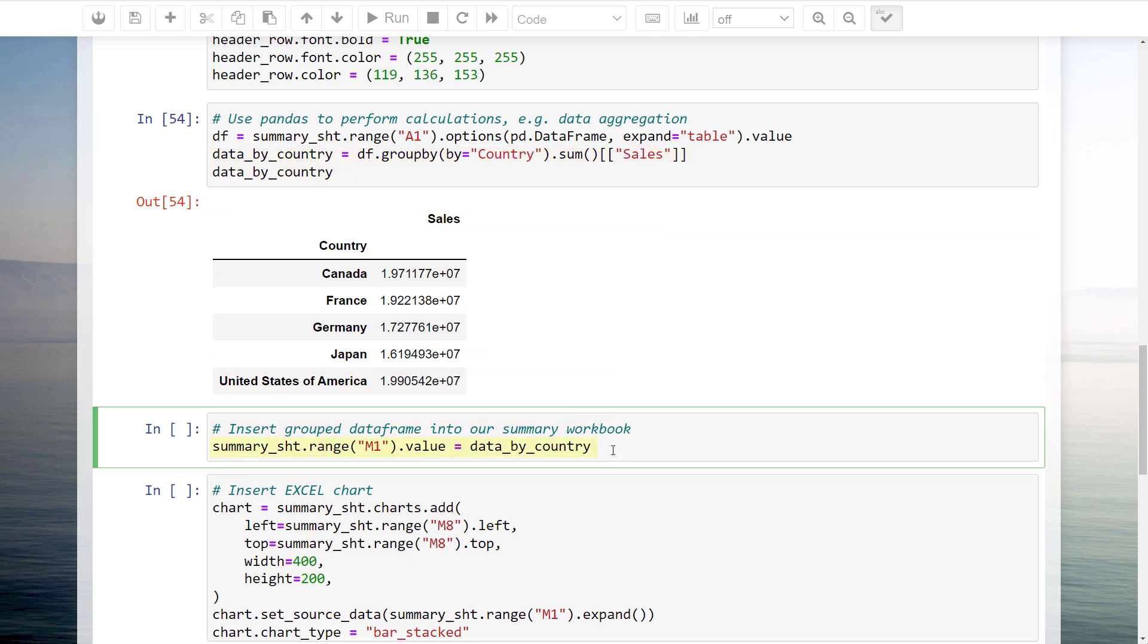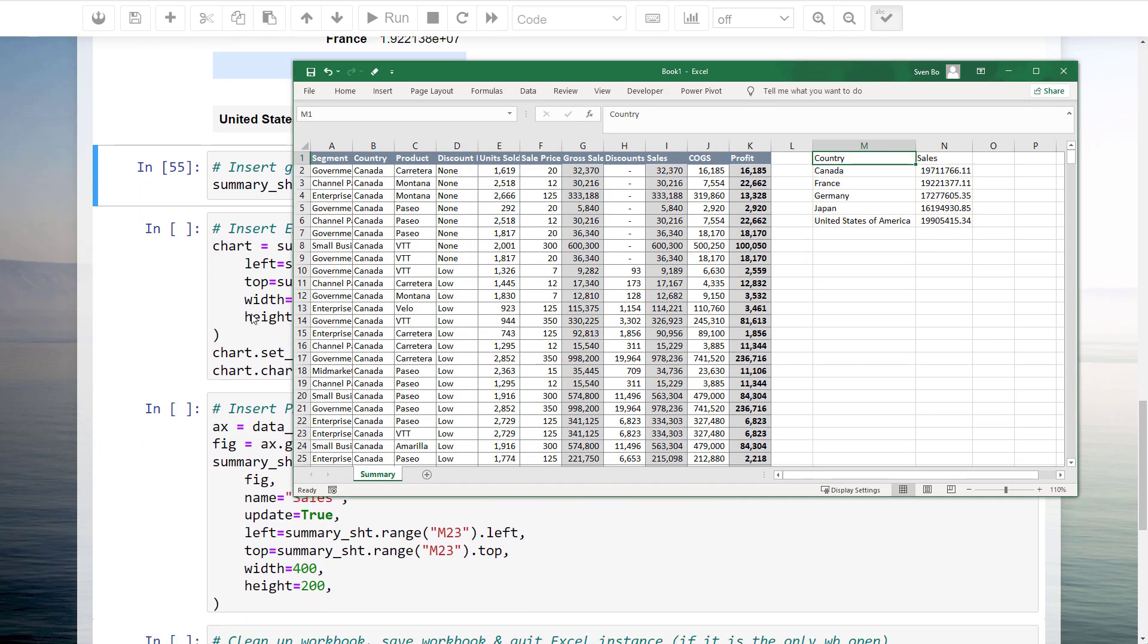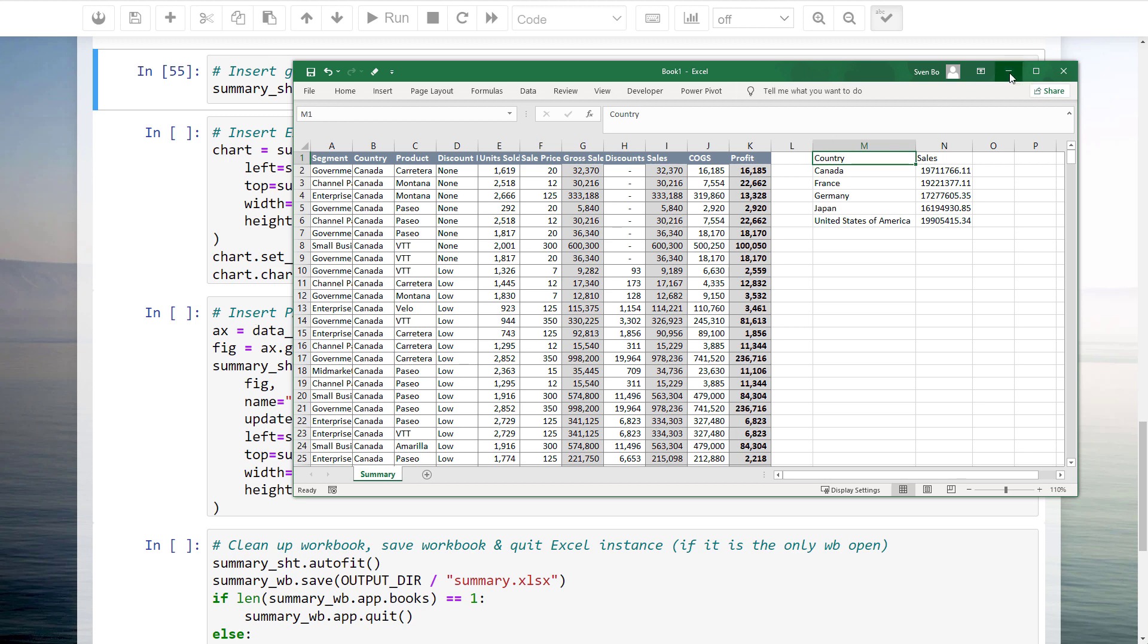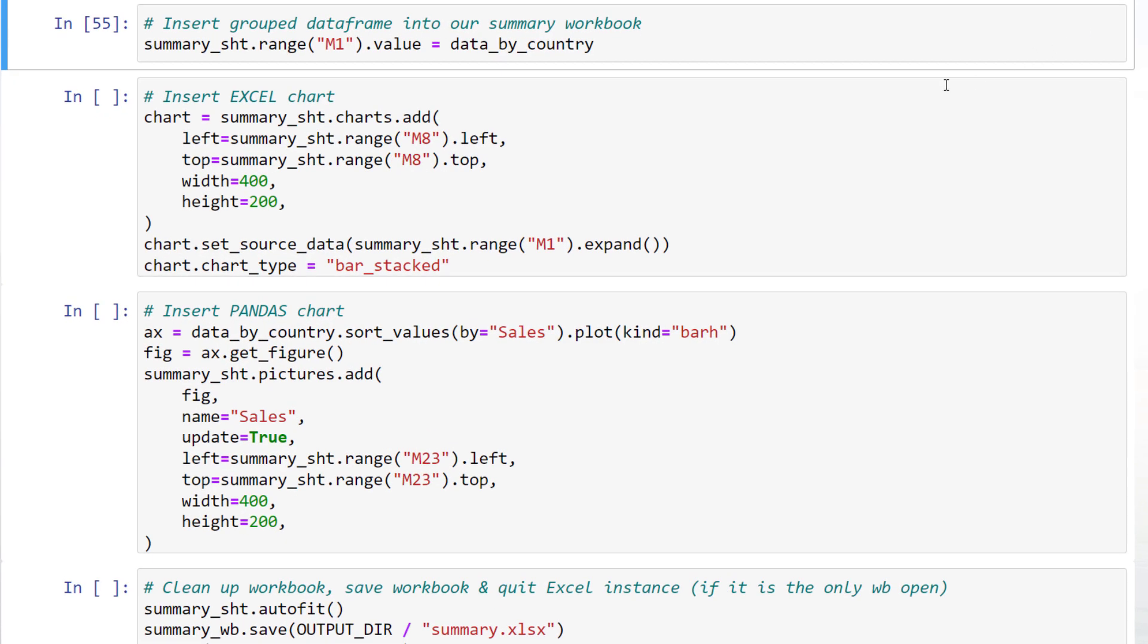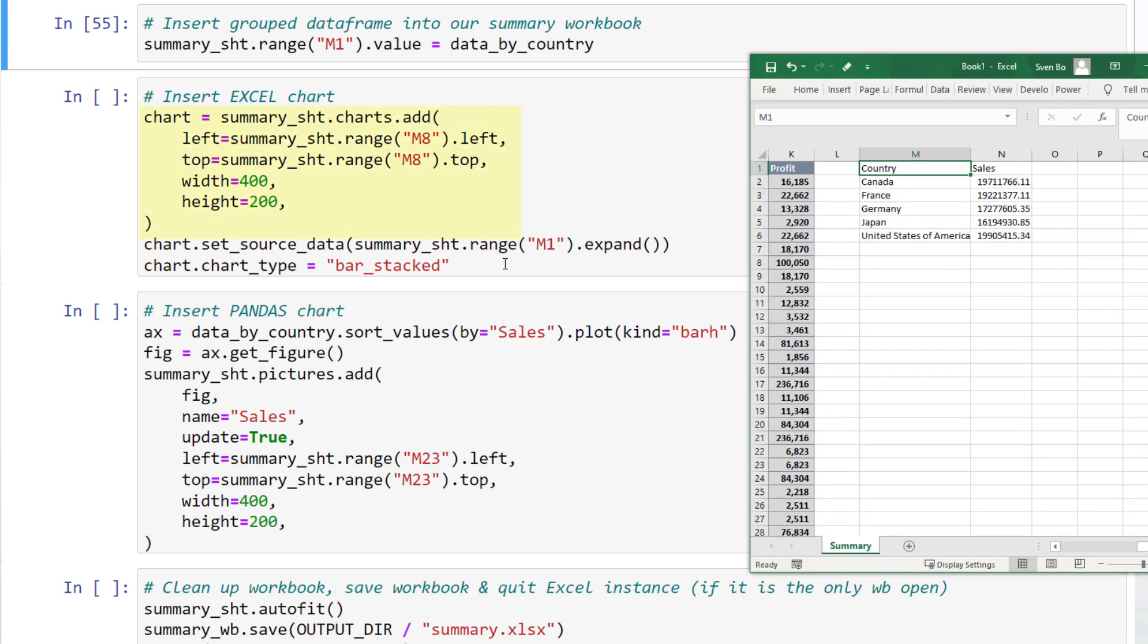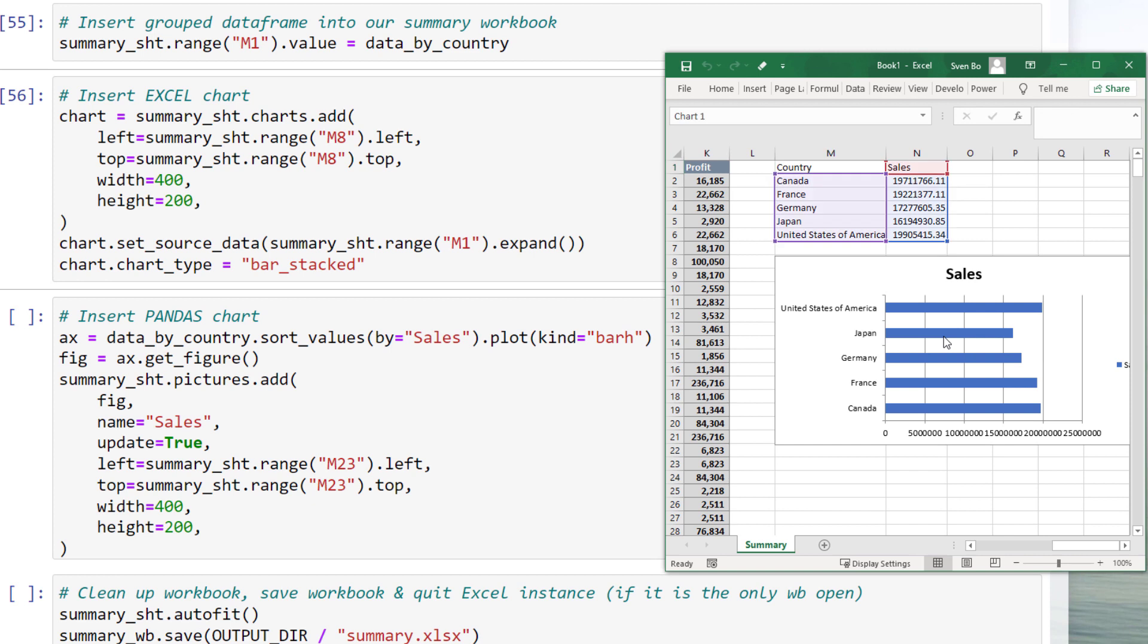Afterwards, we can export the dataframe back to our Excel sheet. In my example, I will insert it into cell M1. Excel Wings also allows us to create Excel charts. In my Jupyter Notebook, I will first insert a blank chart object into the top-left corner of cell M8 with a width of 400 and a height of 200. I will then set the source data to the sales by country and choose the stacked bar chart on the chart object. After executing the cell, we have now got our Excel chart.